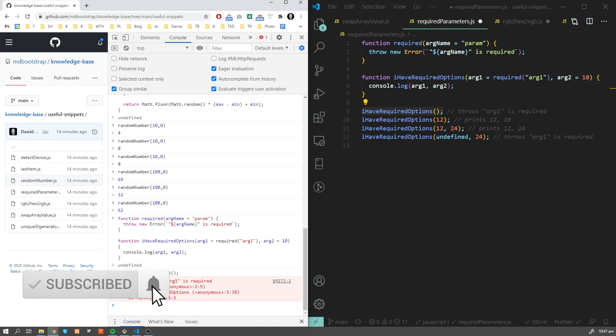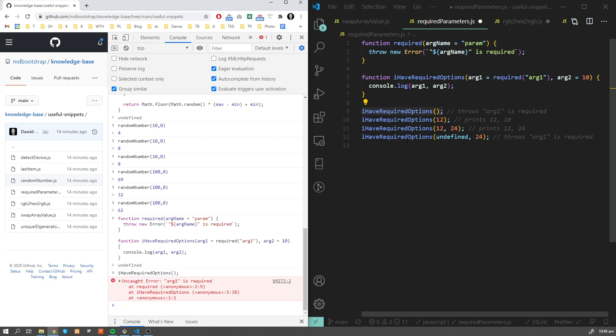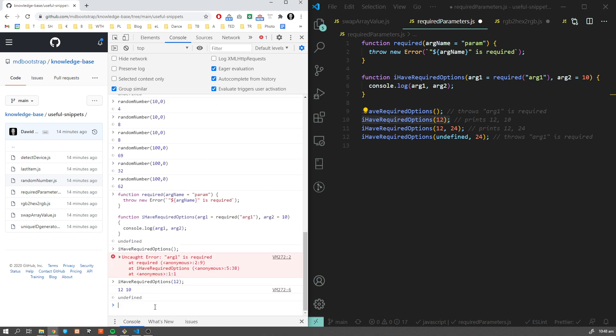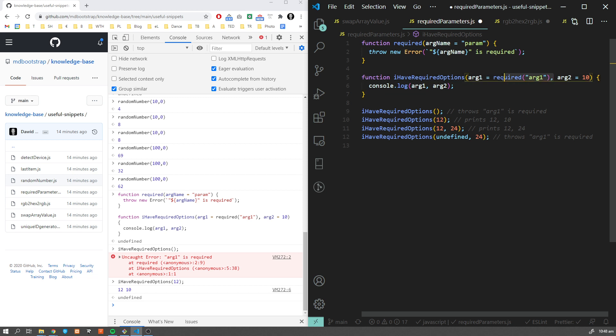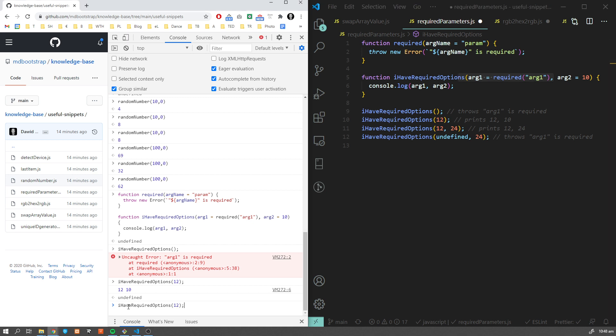This will make sure that whoever uses this function will have to think of parameters. Let's see what's going to happen if I provide the parameter. Now it will work. As you can see, it accepts two arguments. The second one is optional here, and we also provide the default value.